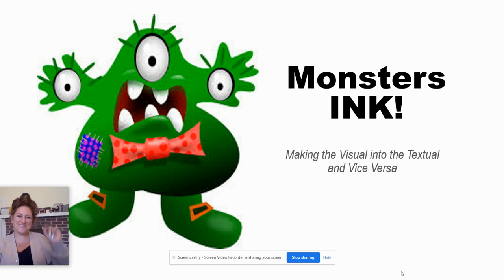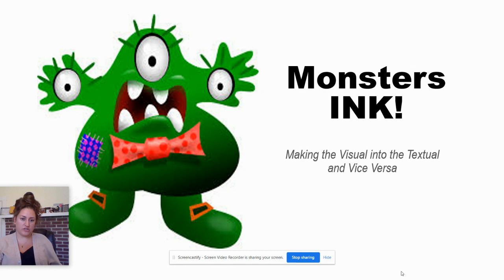Hi everybody! Today we're going to be talking about using descriptive language in your writing and how you can make yourself a better writer and a clearer communicator by using vivid telling details, precise words and phrases, and a variety of different descriptors to make your writing as clear as possible for your audience.